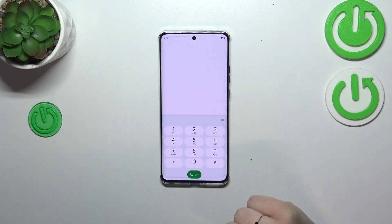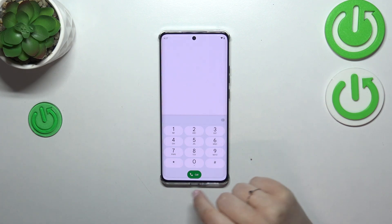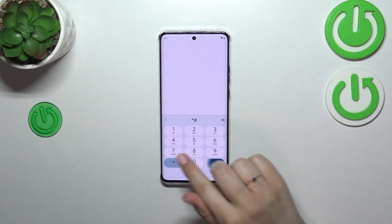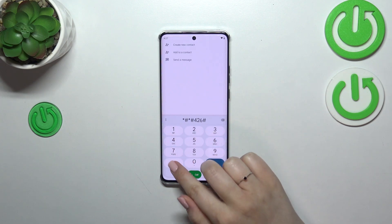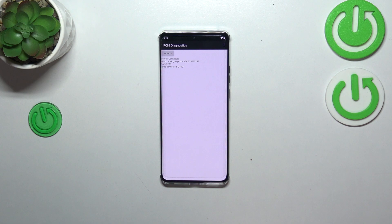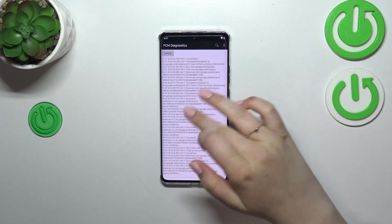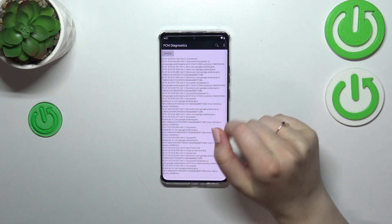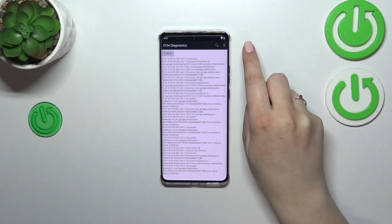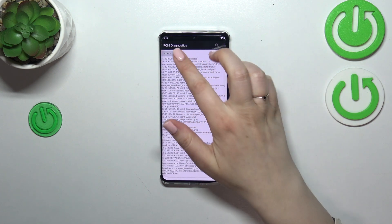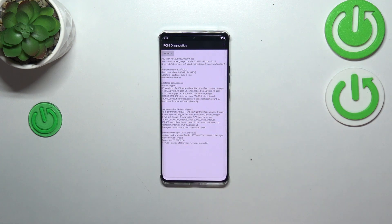Let me show you another code — a more technical one — that will open the diagnostic information. It is *#*#426#*#*. We are now in the diagnostic menu where we can check the server host, port, time connected, and silent level. Tap on Events for further details, then tap the three dots in the upper right corner to show the advanced view. Tap on Status and you can see more information like the heartbeat or HP algorithm.